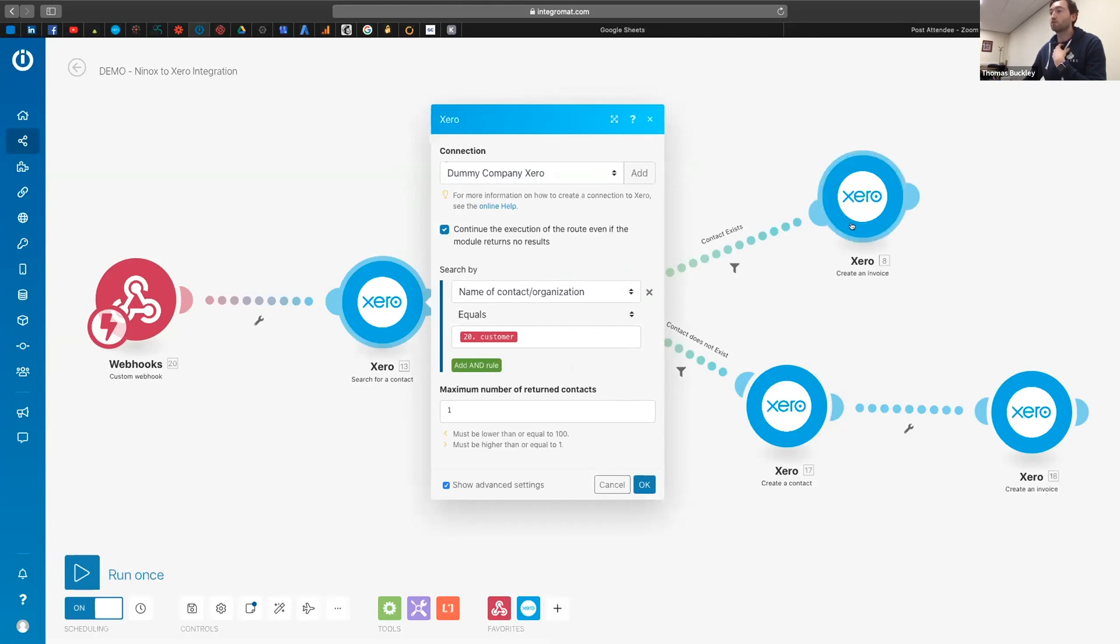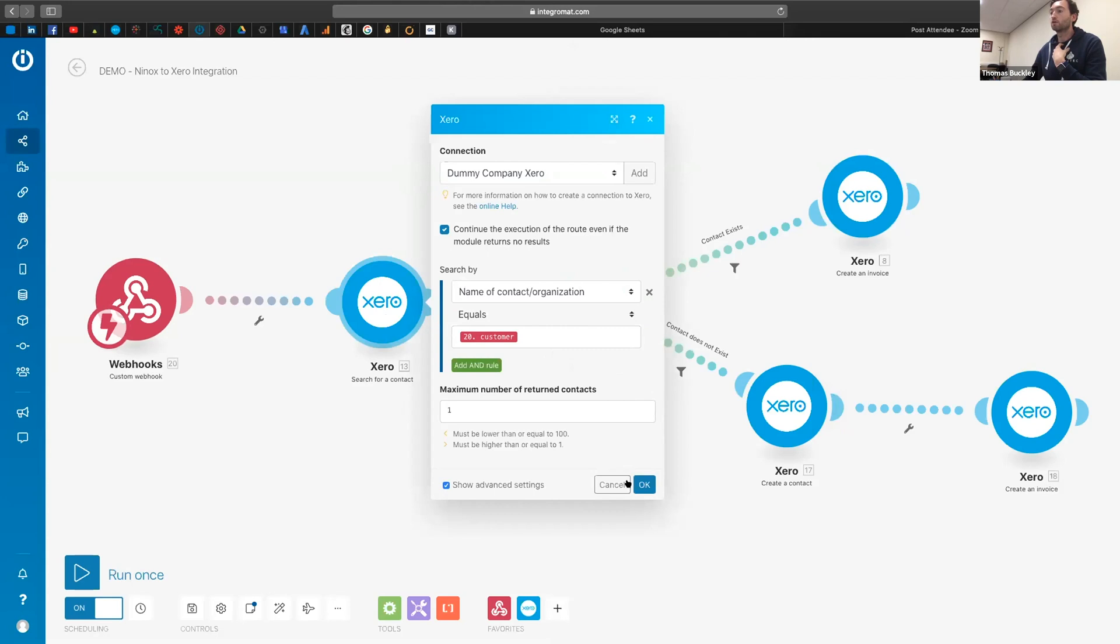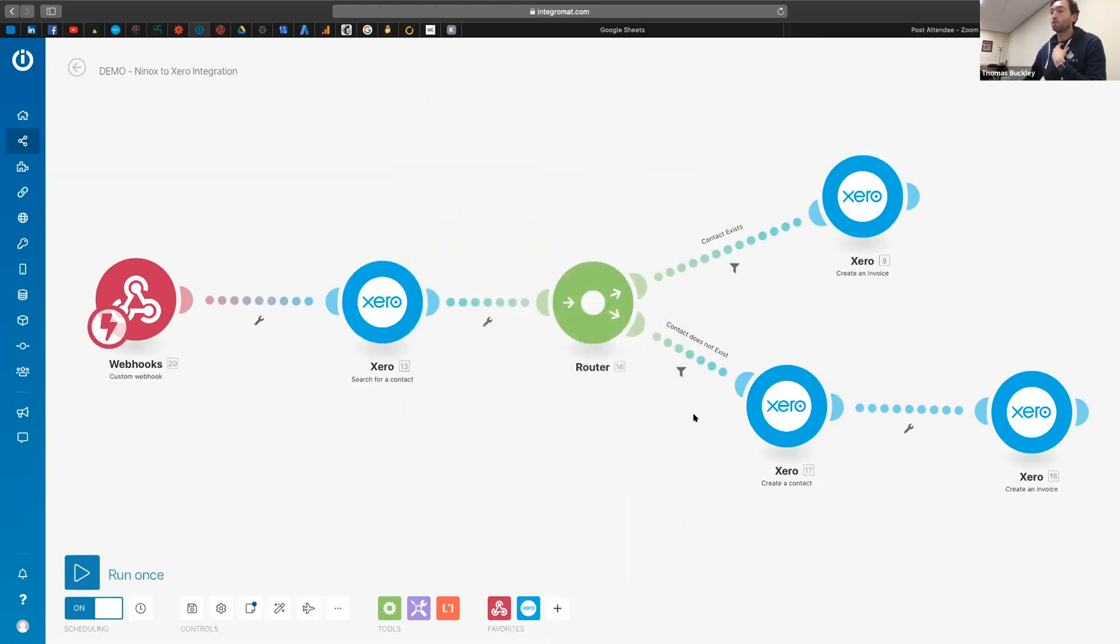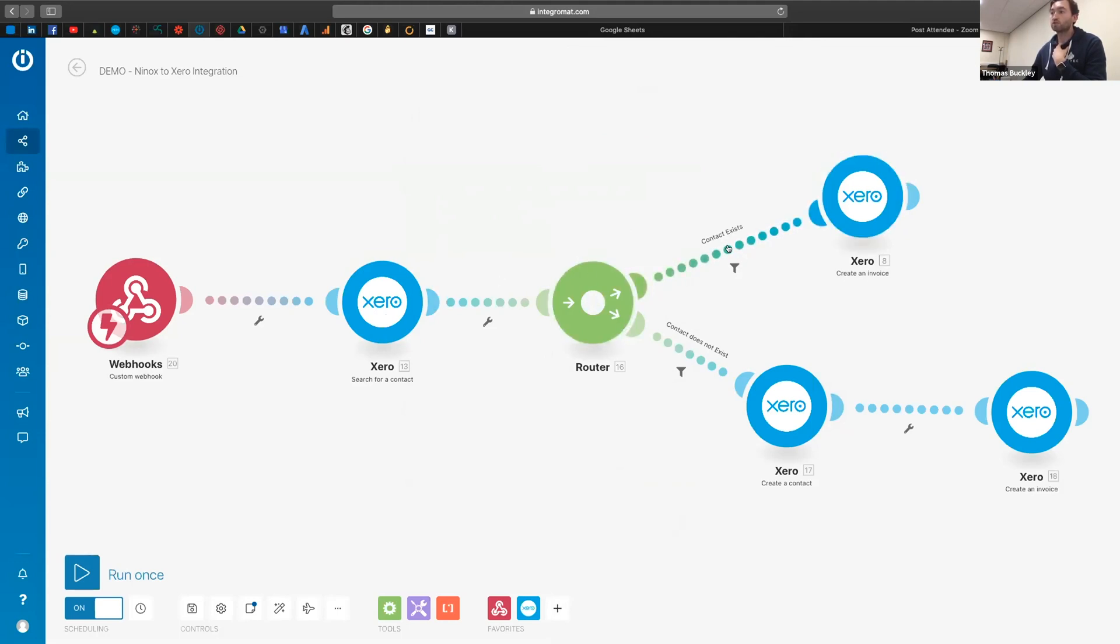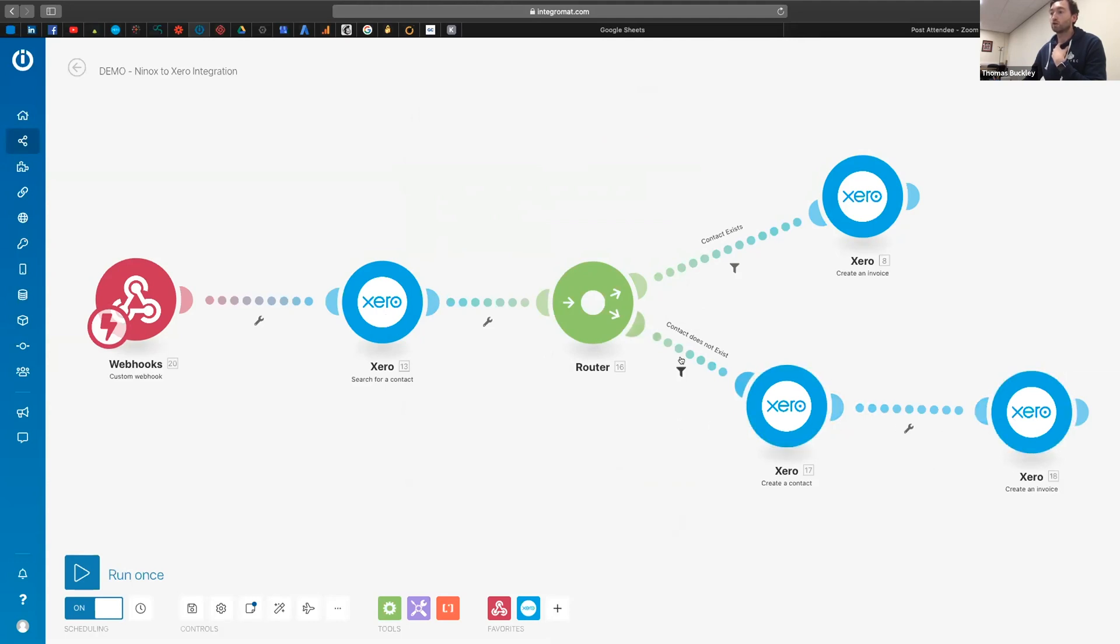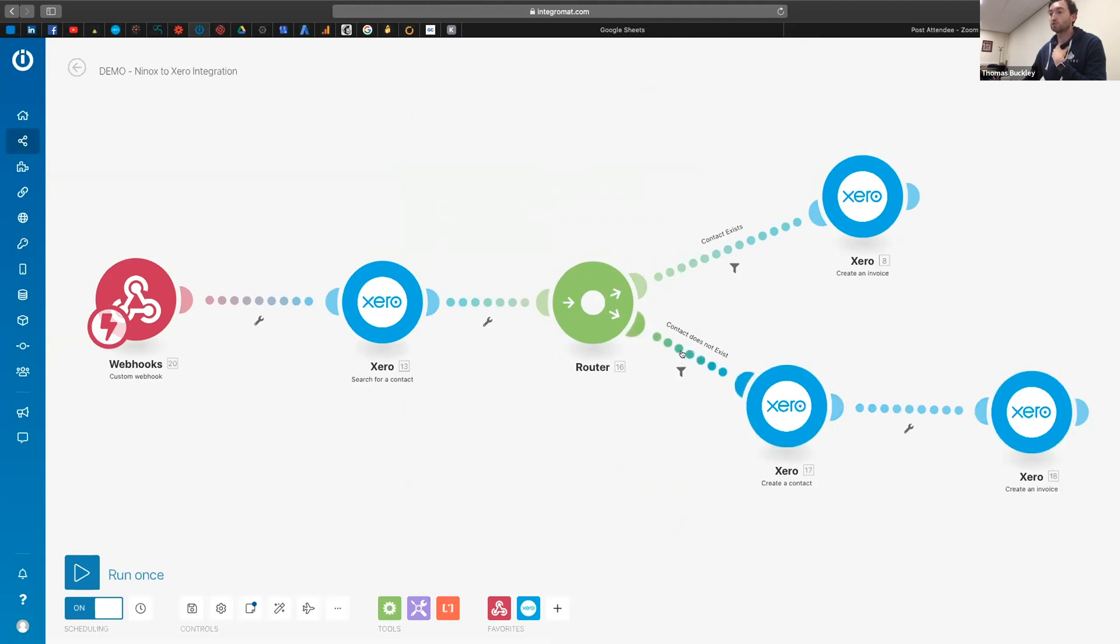Either up here, or what you'll see here, as Arpit showed before, we can use filters. So this strand here is going to create an invoice if the customer exists, whereas this strand here, if the customer doesn't exist, it's going to create a contact and then it's going to create the invoice.